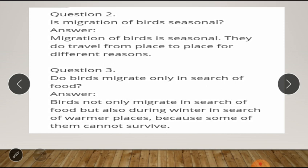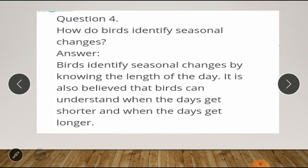Question number four: how do birds identify seasonal changes? Answer: birds identify seasonal changes by knowing the length of the day. It is also believed that birds can understand when the days get shorter and when the days get longer.